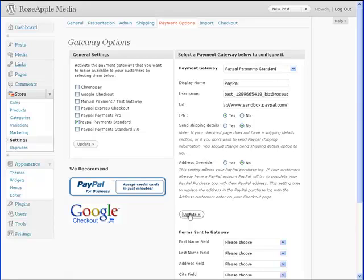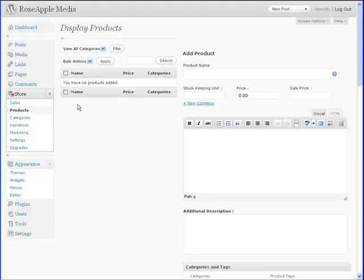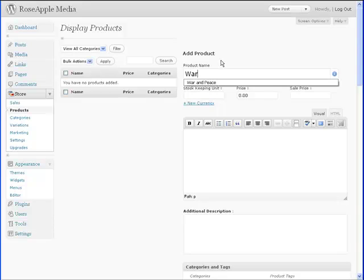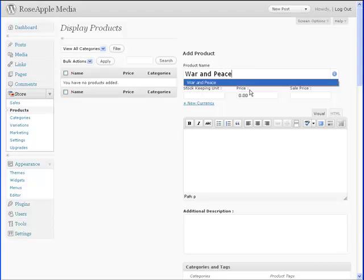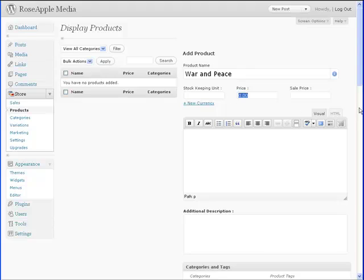Now all we need is a product to test the operation of the store. Navigate to store products. On the right column is the add products section. In order to create a product, you will need the product name, price, and category. Although there is other information that is vital to a well run store, a product can be created with just these three fields.